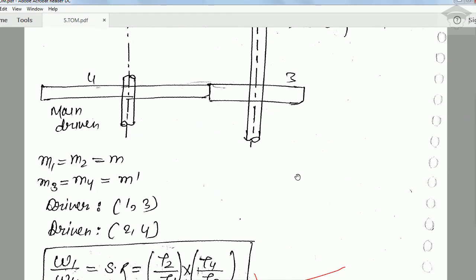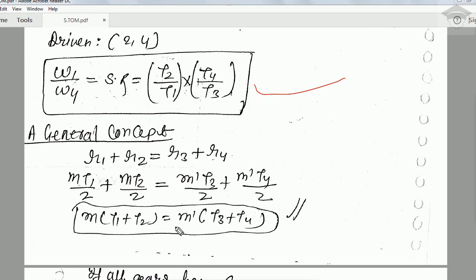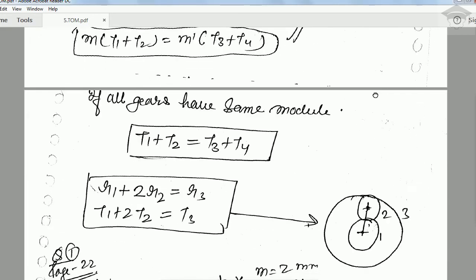Substituting the gear radius as r = m·T/2 (where m is the module), we get: m·T₁/2 + m·T₂/2 = m'·T₃/2 + m'·T₄/2. Cancelling the 2s: m(T₁ + T₂) = m'(T₃ + T₄). If all gears have the same module, m cancels and we get the simplified result: T₁ + T₂ = T₃ + T₄.